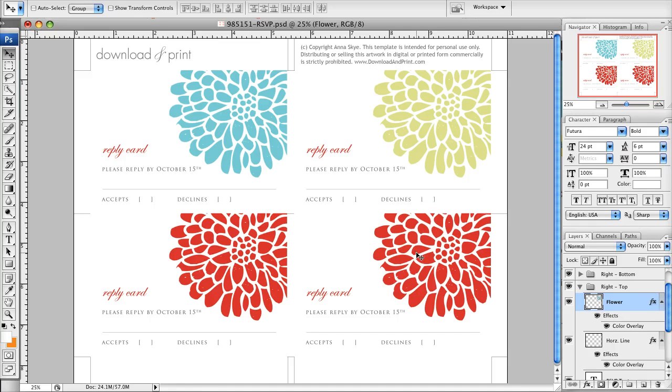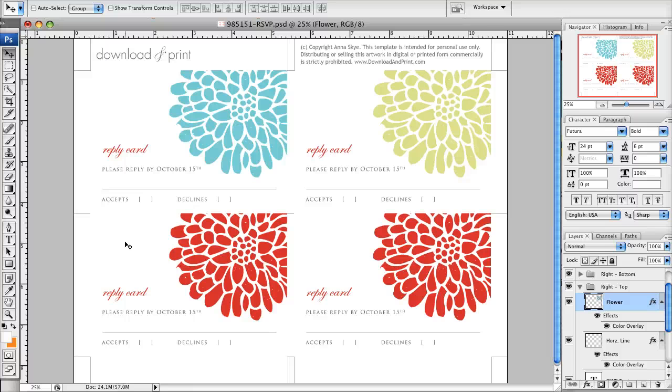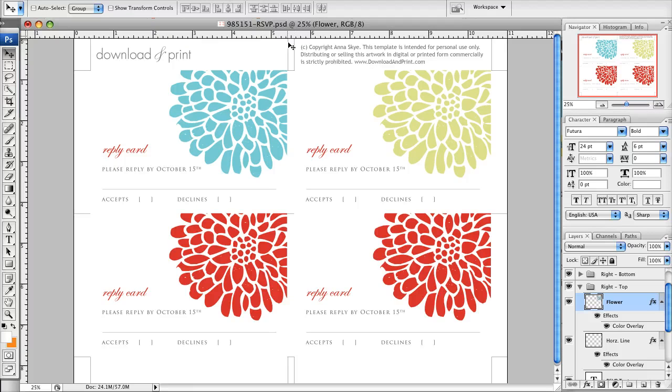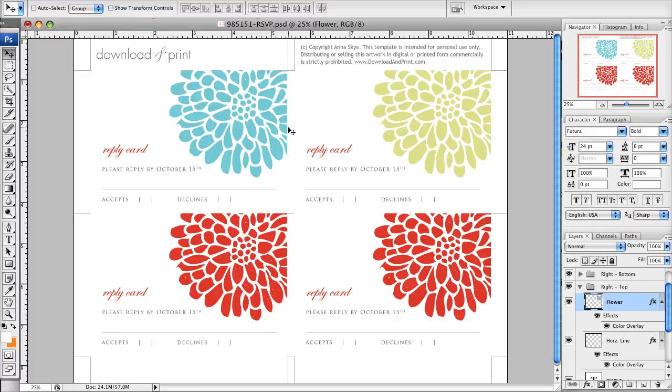The other thing I wanted to go over is what happens when you print this. This prints out on eight and a half by eleven paper, and I've done that intentionally because it's the easiest paper to fit into a variety of printers and you don't have to worry about sizing your paper or anything like that. Plus, it allows you to trim it so you have a full bleed, which is what gives you that professional look, meaning the ink will come all the way to the edge of the RSVP card, which gives it that store-bought look.